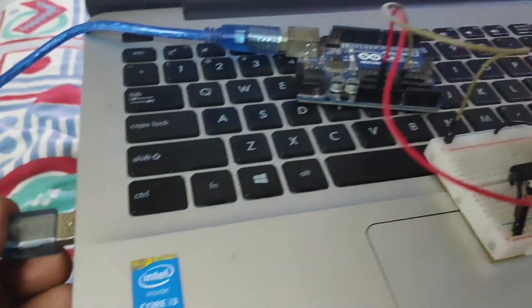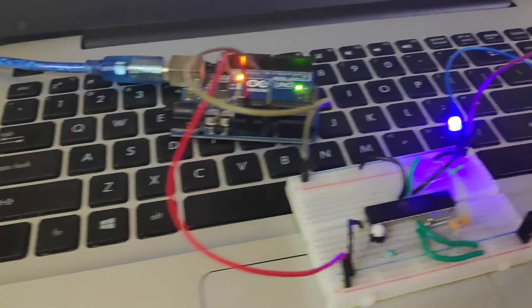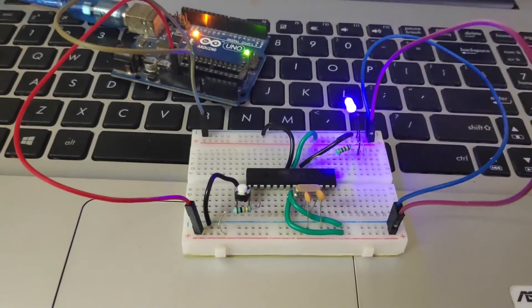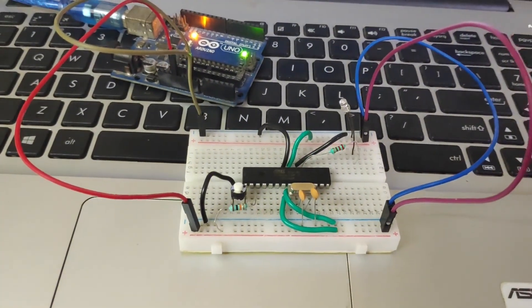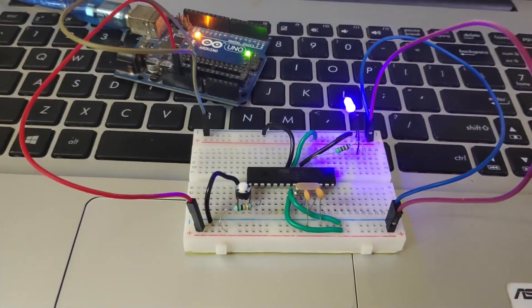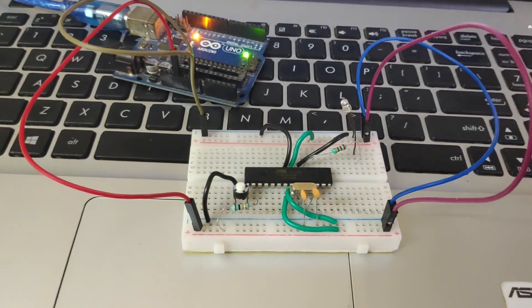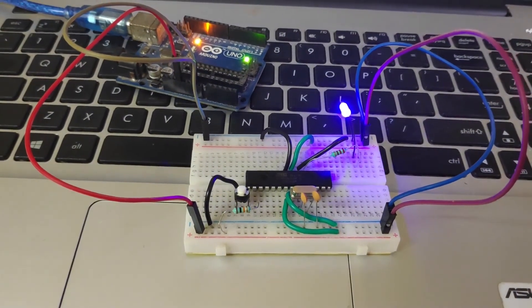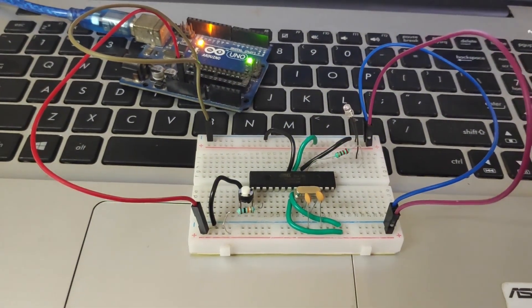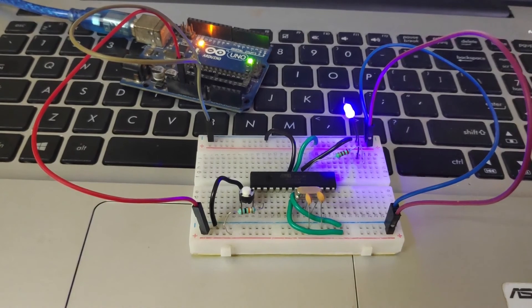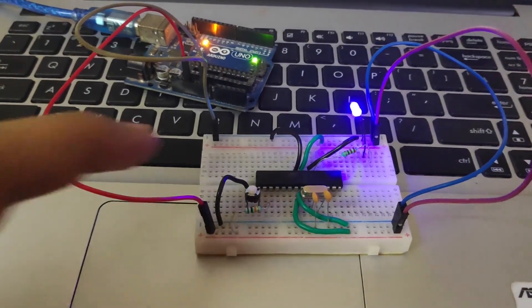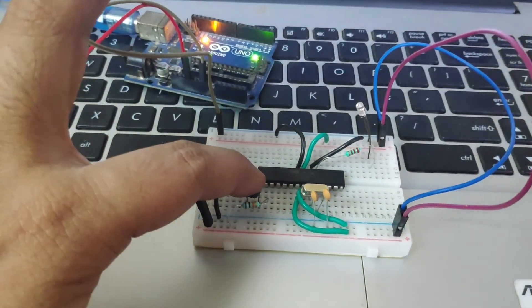You will see the LED starts blinking. This is the reset switch.